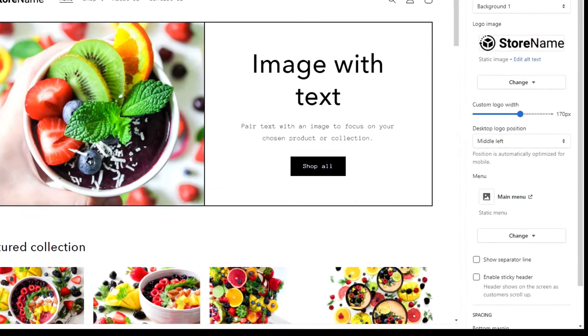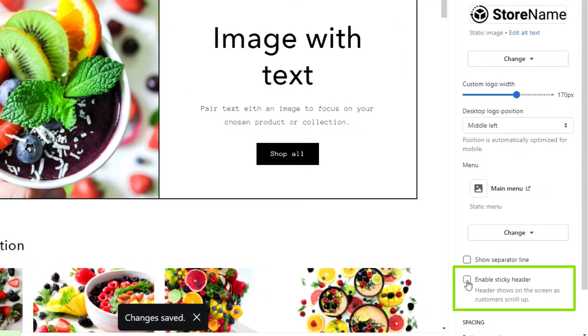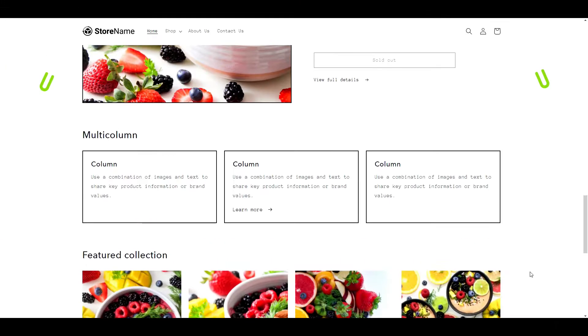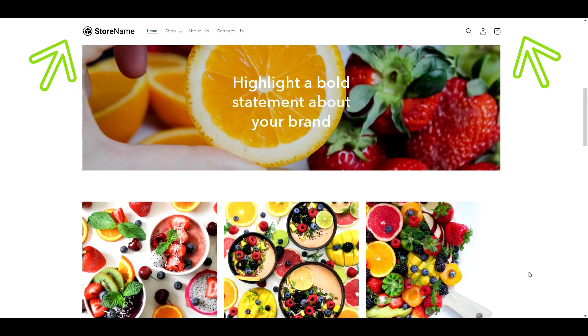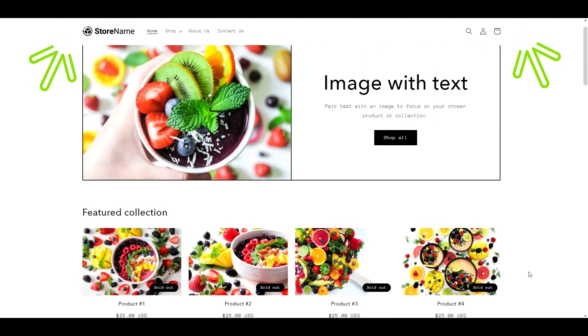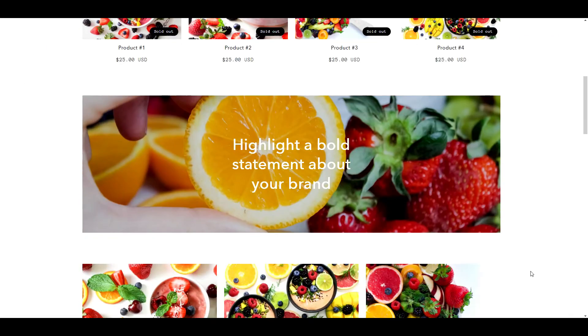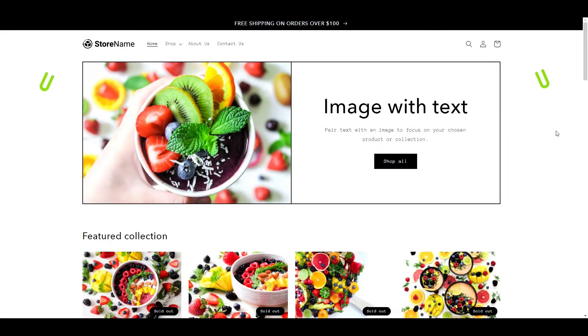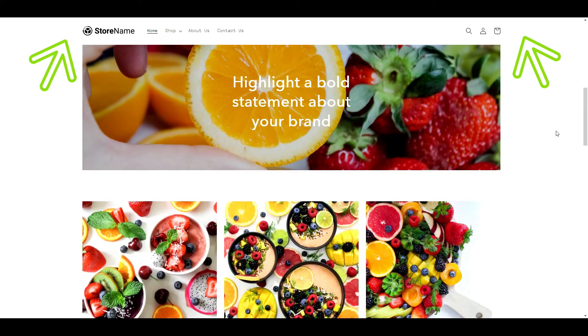You'll notice that on all Shopify 2.0 themes, there is an option to turn on sticky header. However, the sticky header is only activated when you are scrolling upwards on the page, not down. And what we want is a header that stays in place no matter which way we are scrolling.